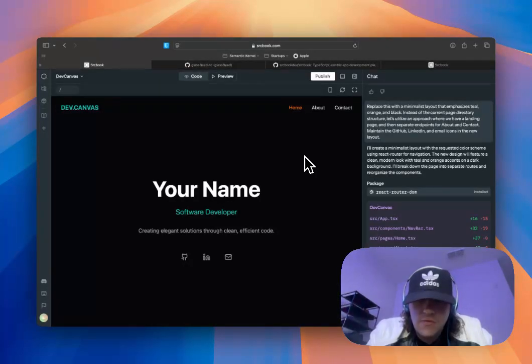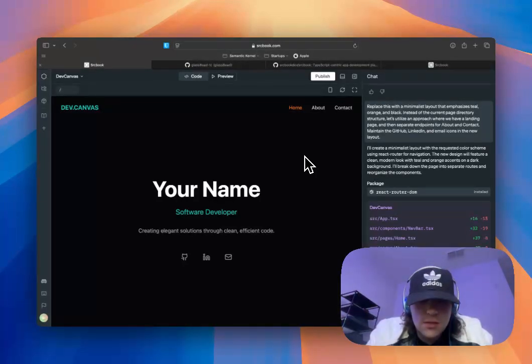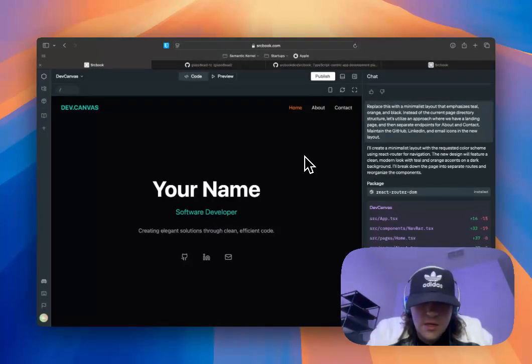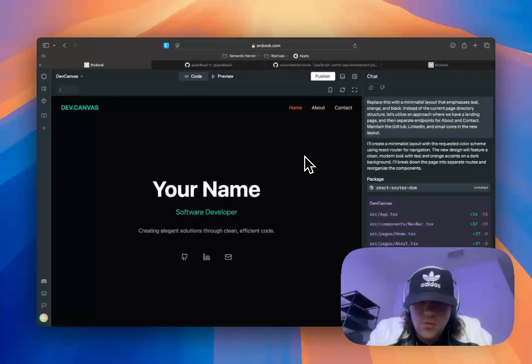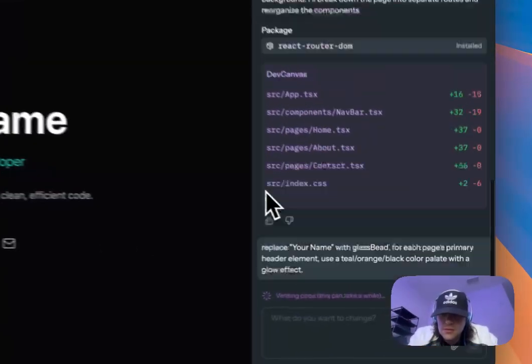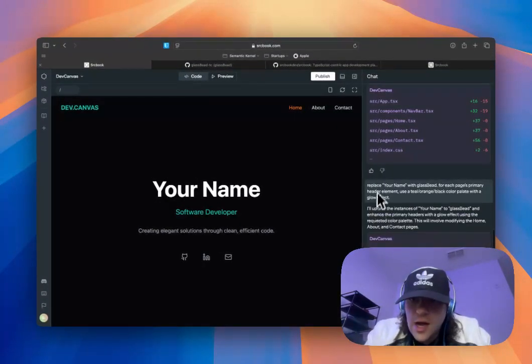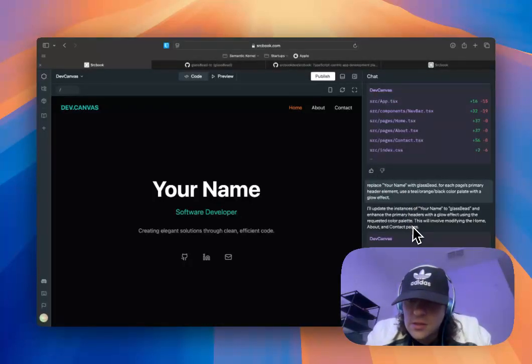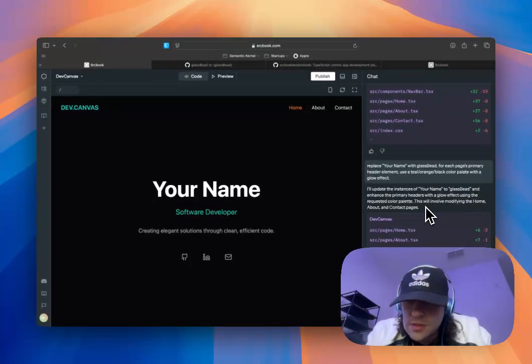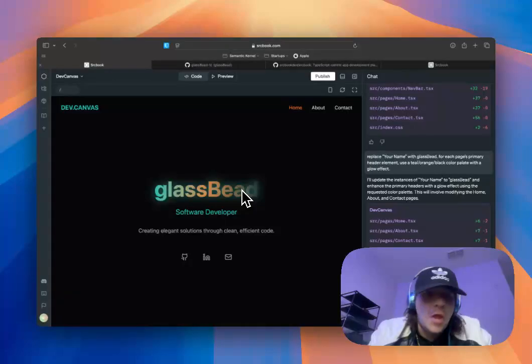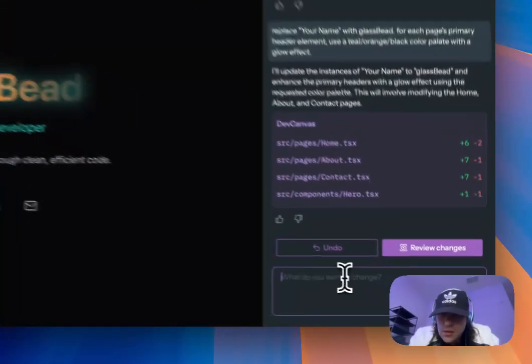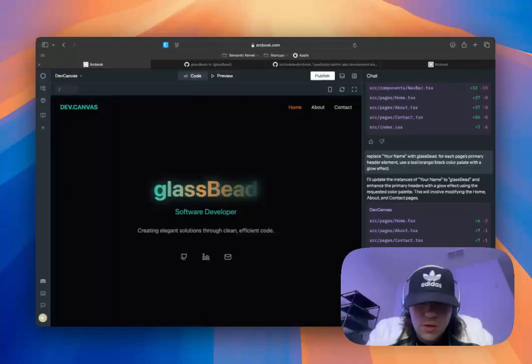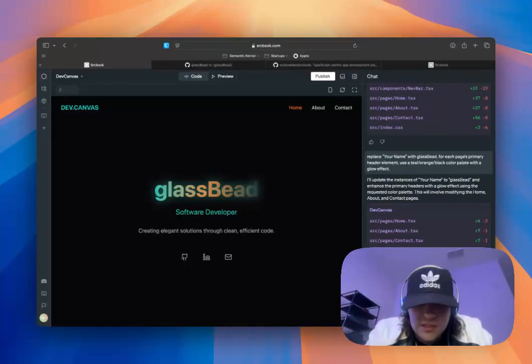Replace your name with GlassFeed. For each page's primary header element. Use a teal, orange, black color palette with a glow effect. And there will be, like, a little up or down thumb that you can use to give feedback back to Sourcebook. Which helps them give the application to give better output.